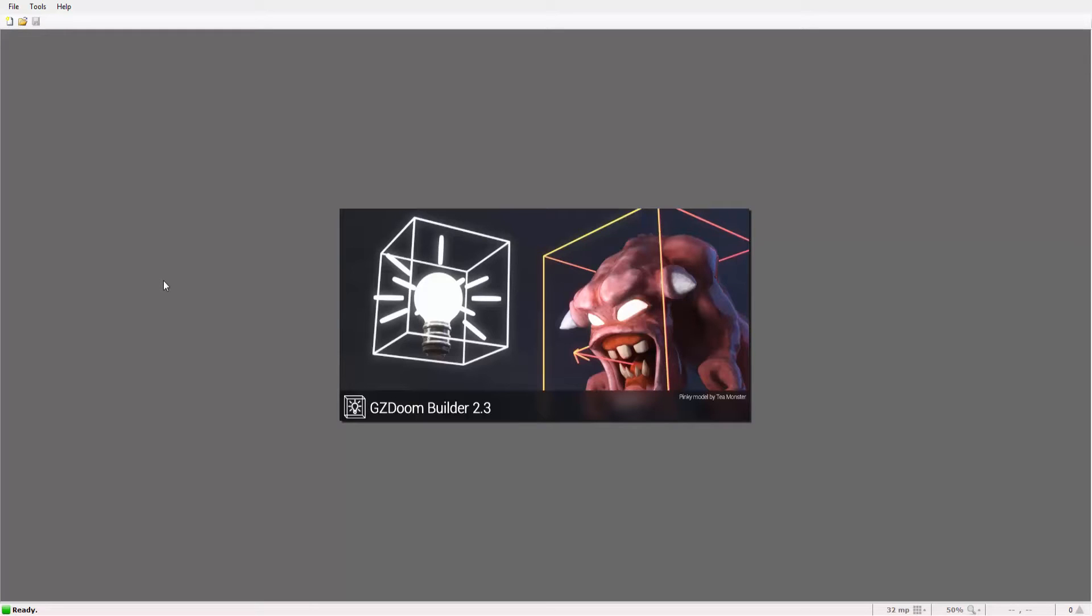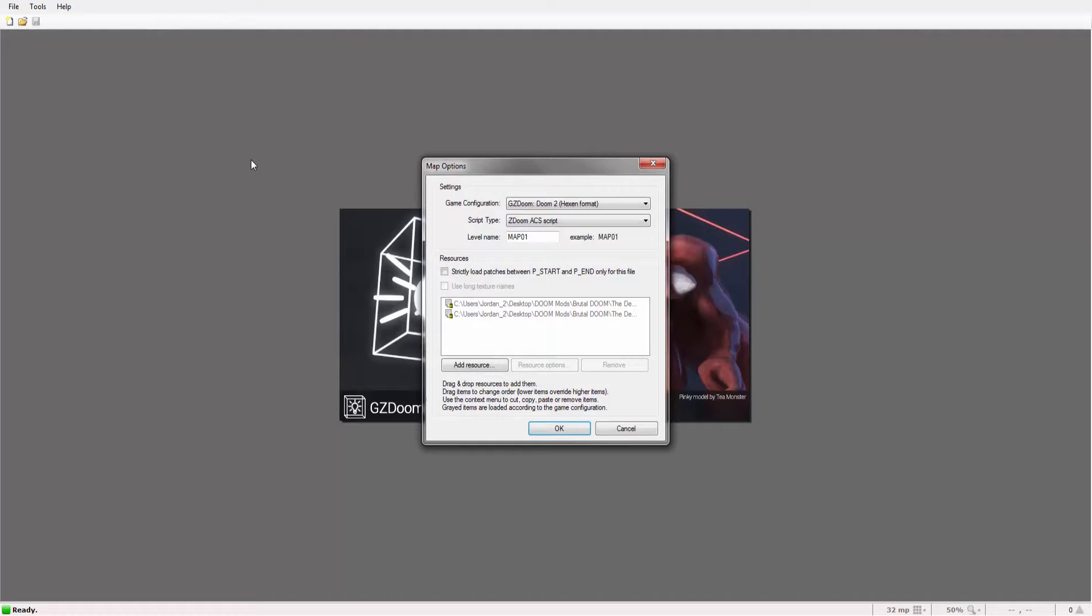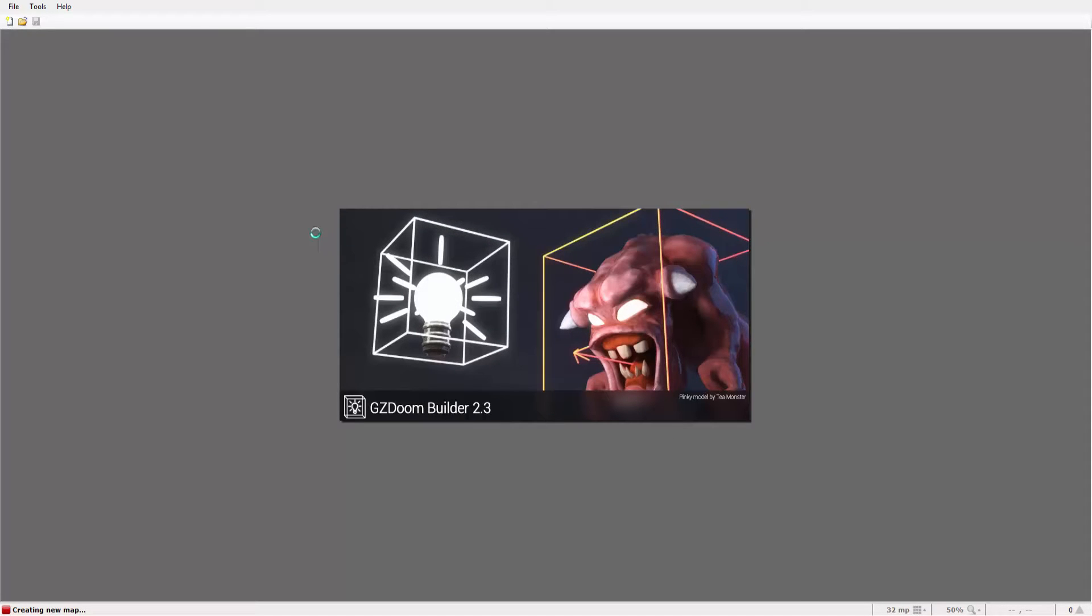Hey guys and welcome to yet another GZDoomBuilder tutorial. Today we're going to be covering how to make deep water in your doom wad for things like lakes and little ponds and such.